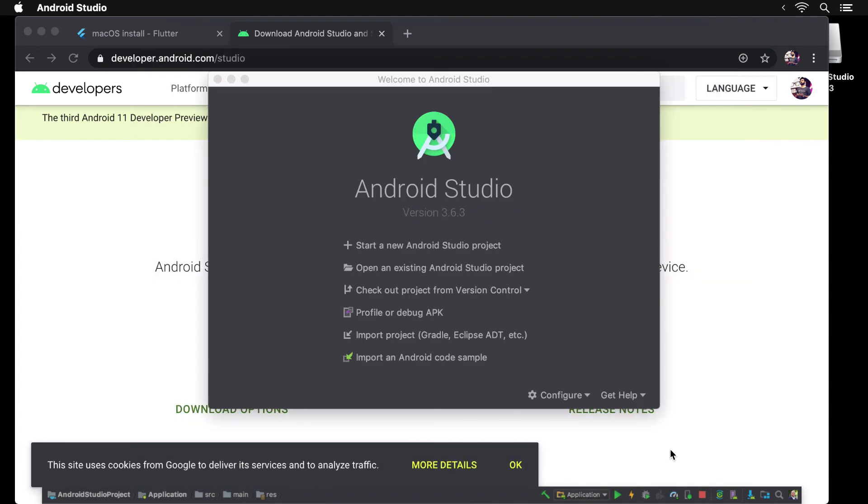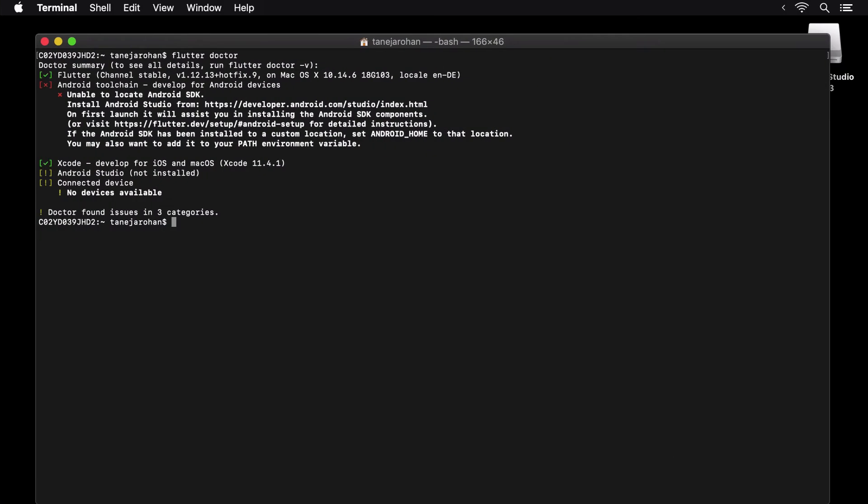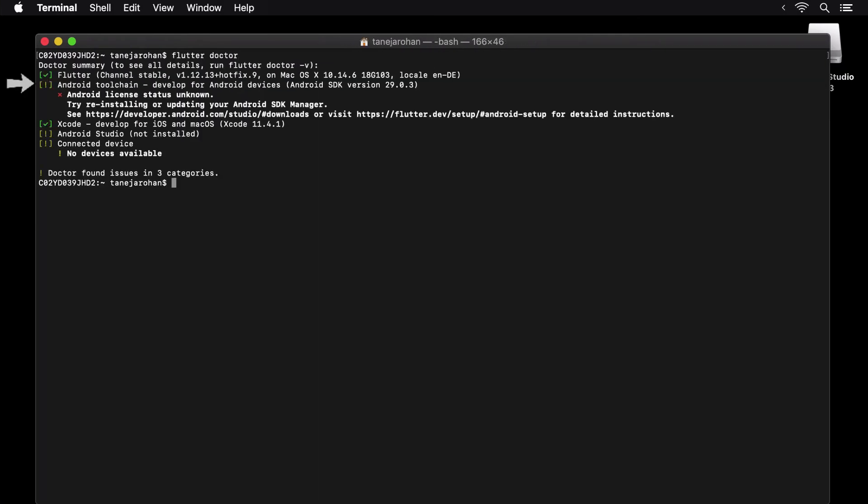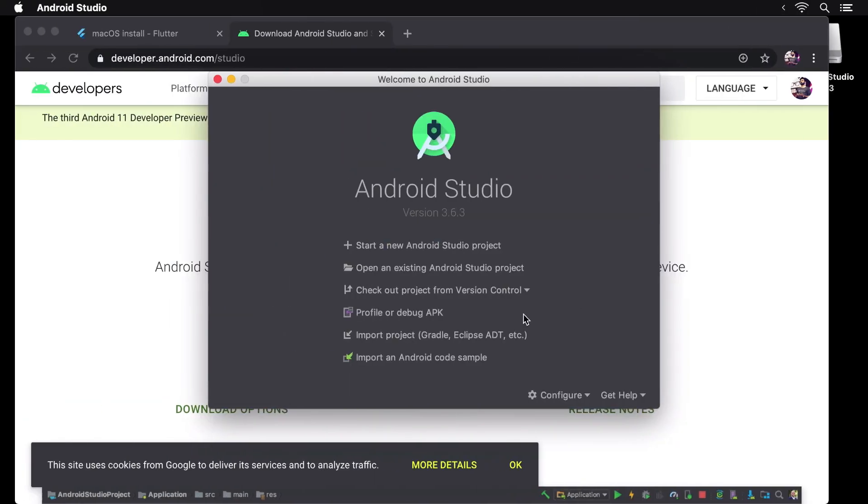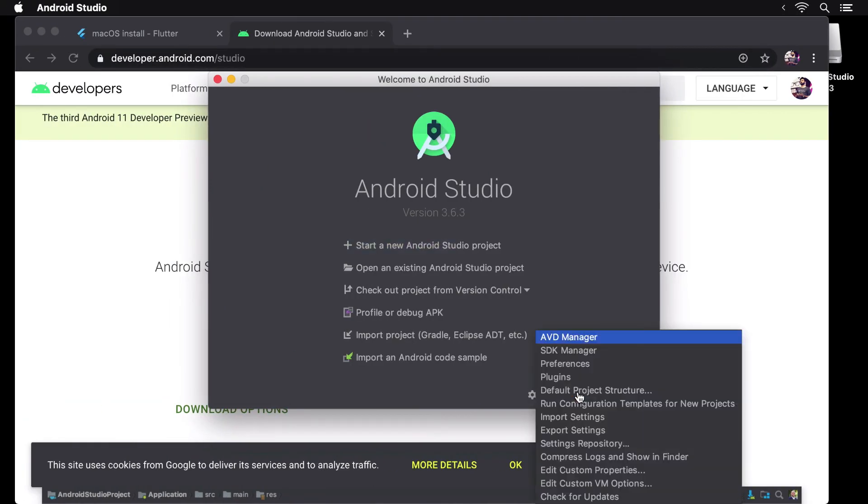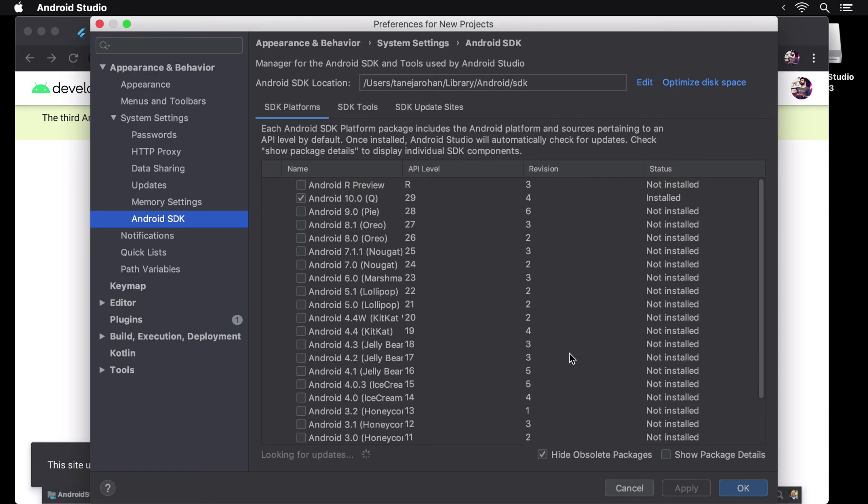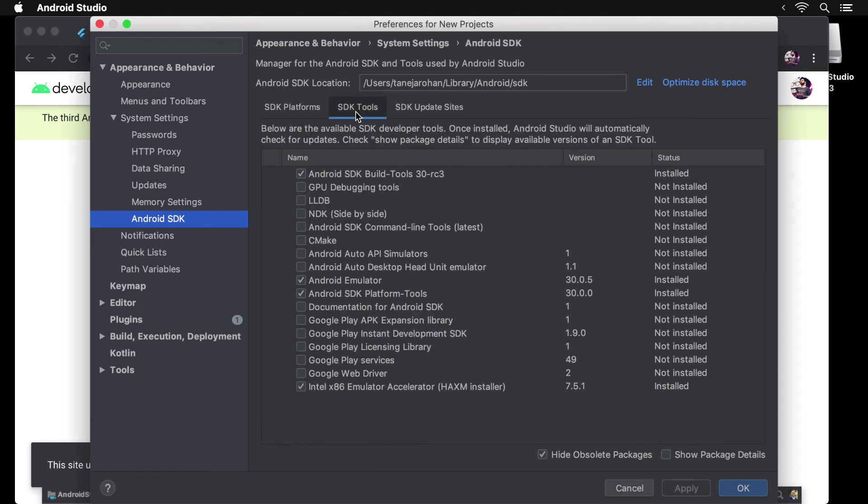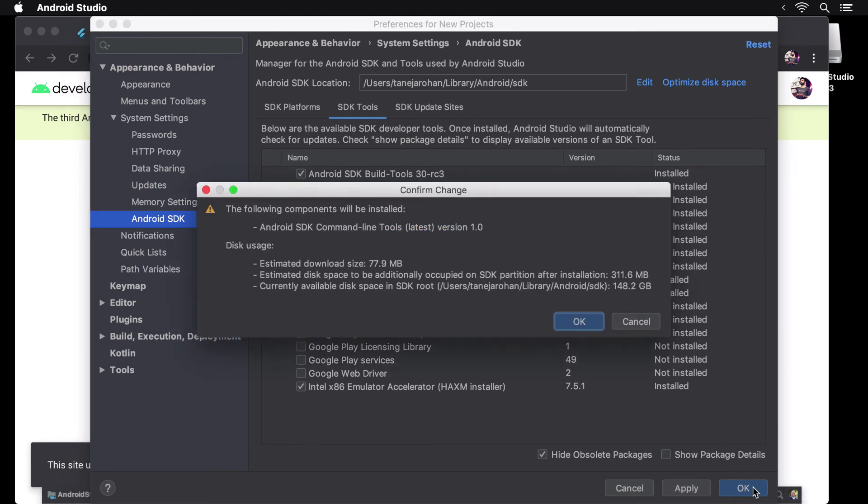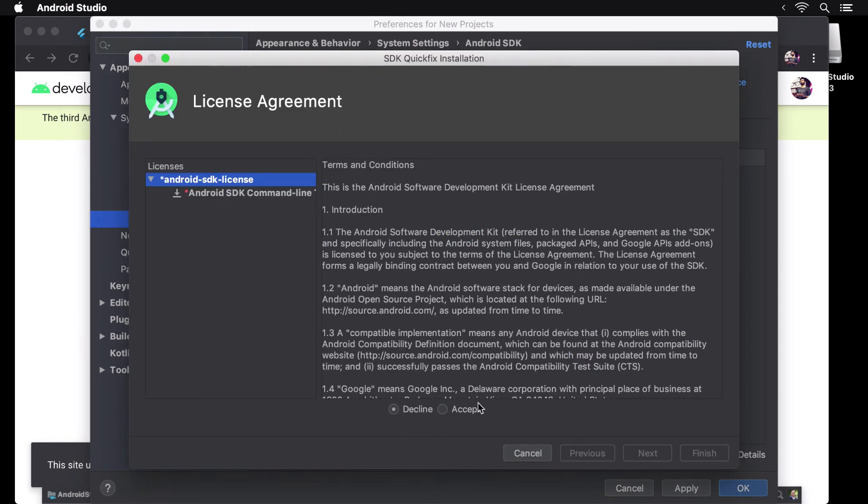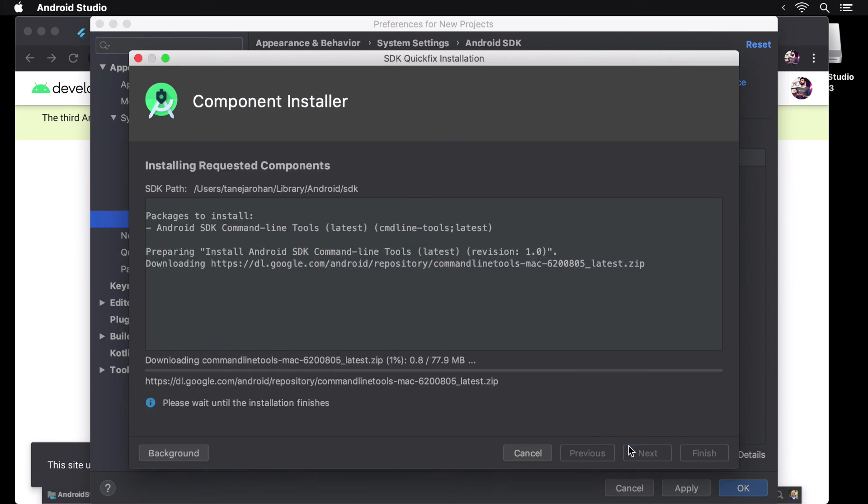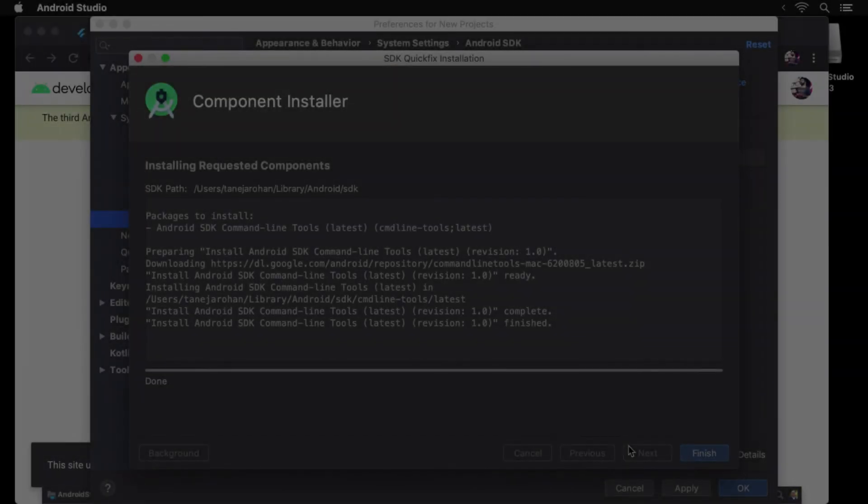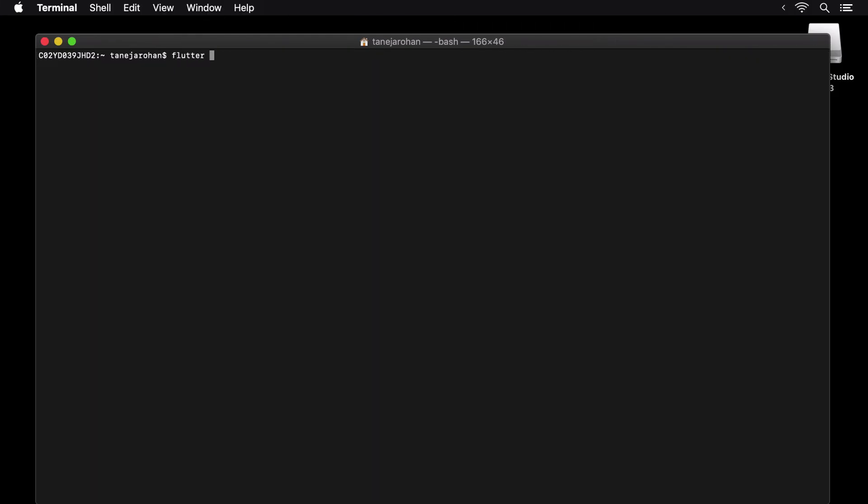Now, on running flutter doctor, the Android toolchain error goes away as it identifies that we have installed the Android SDK, but we have a new error stating that the Android license status is unknown. To fix this, head over to the SDK manager in Android Studio. There, under the SDK tools tab, you should select Android SDK command line tools and install it by pressing OK. Once that's done, the error from flutter doctor goes away and we are asked to accept Android licenses.